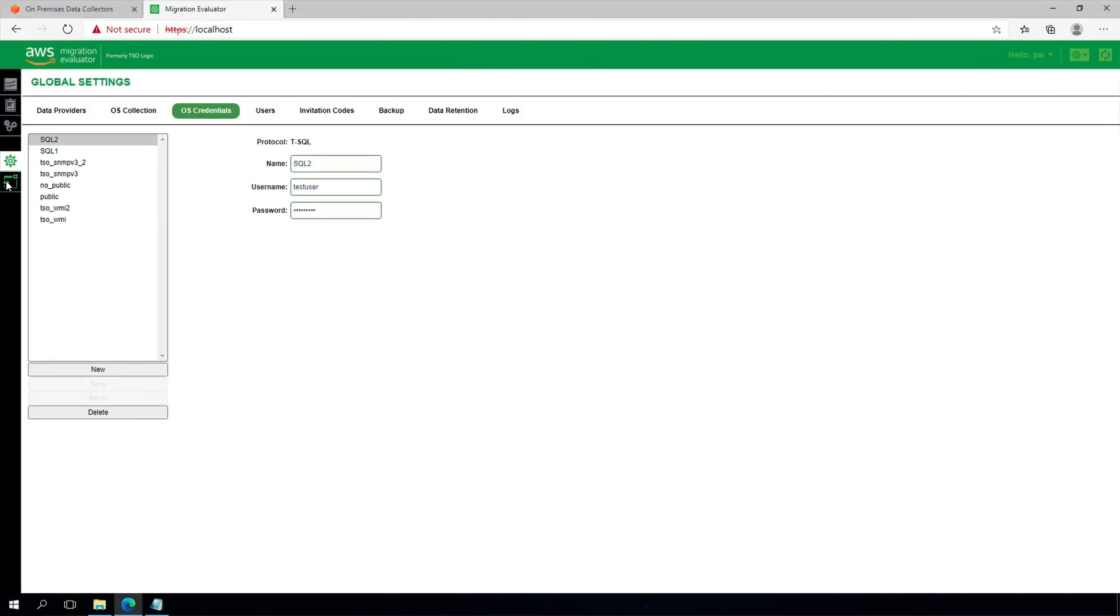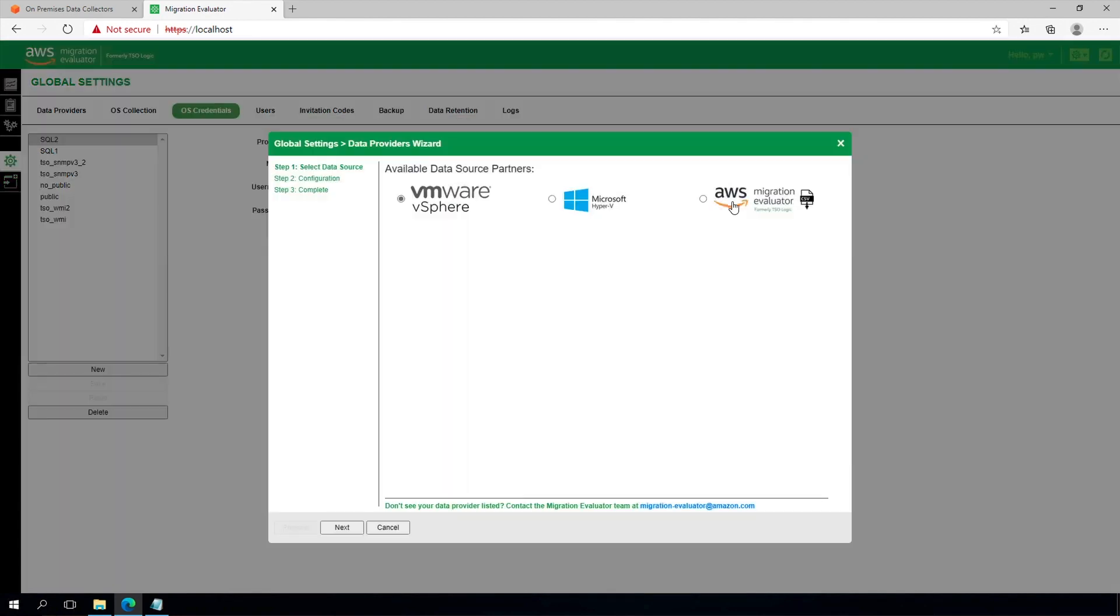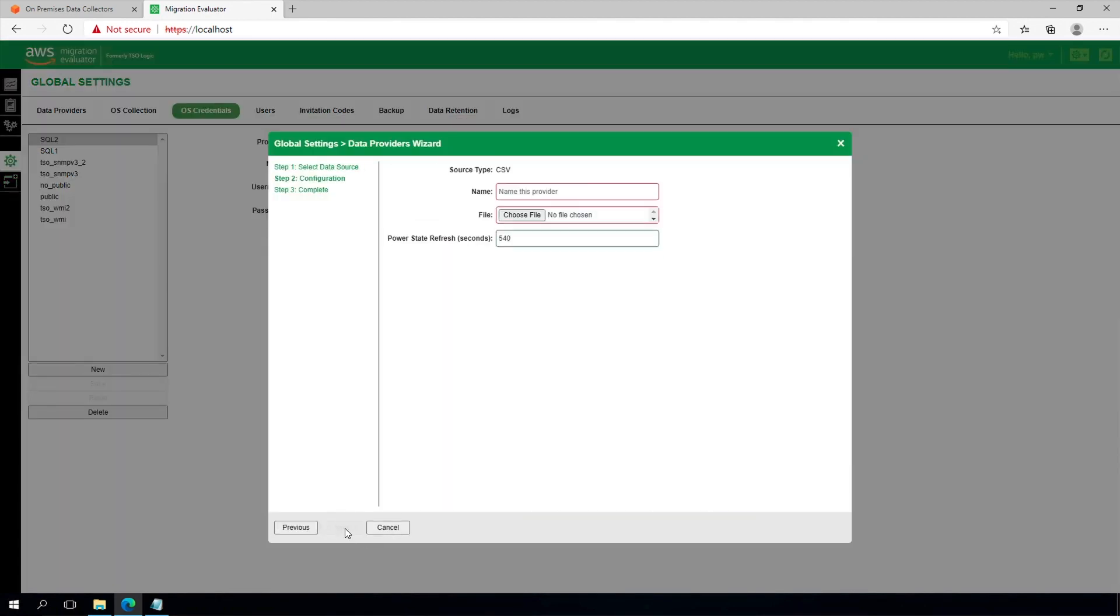Next, from the collector software, select Add Data Provider, then Migration Evaluator CSV. Upload the CSV file, then Save.